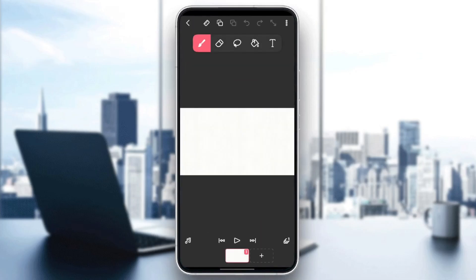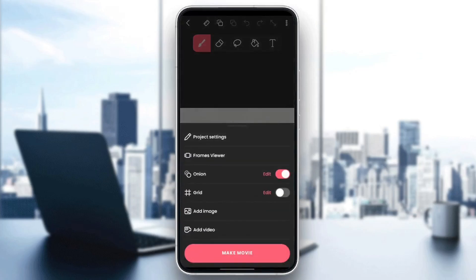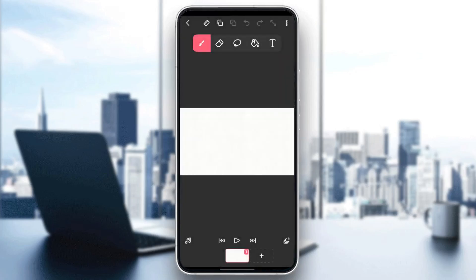So now, if you want to add an image, all you need to do is go to the top right corner, click on the three dots, and here at the bottom you're going to find 'Add Image'. Go ahead and click on it, and then you're going to be able to add your image.